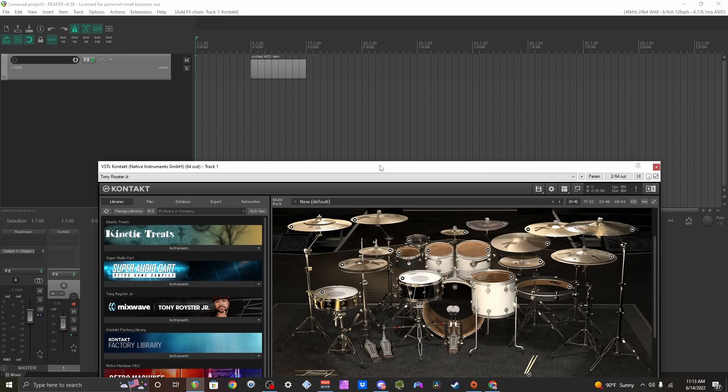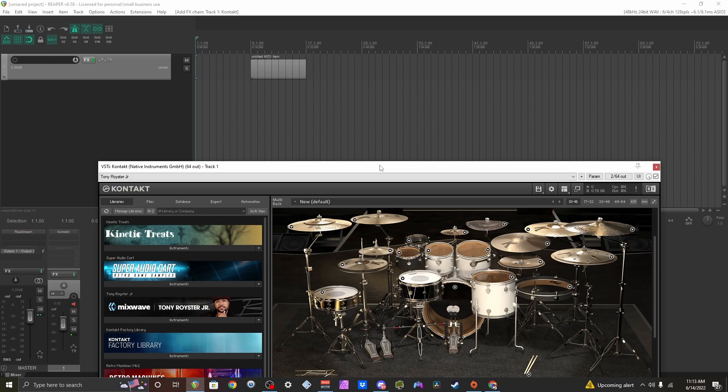Now if your preferred drum kit didn't show up in the search results from that ReaperStash website, I'm going to show you a possible workaround.